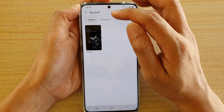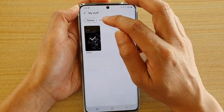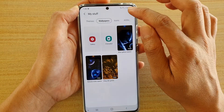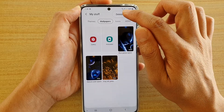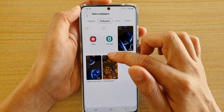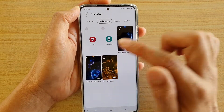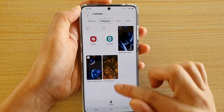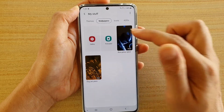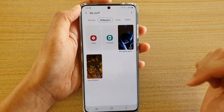If you want to delete wallpapers, just tap on the Wallpapers tab, then tap on the menu key and tap on Delete. Select the one that you want to delete, then tap on Delete and that will be removed from your device.